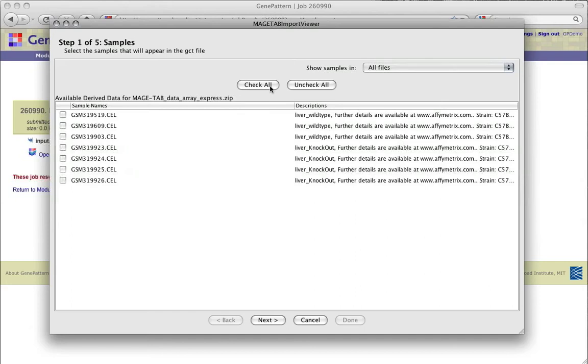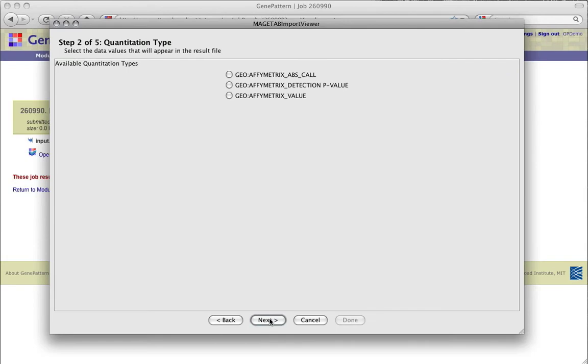Then from the samples in the data matrix file, you can select those you'd like to include in the resulting .gct file. Once all of the desired samples have been selected, clicking Next brings us to Step 2.